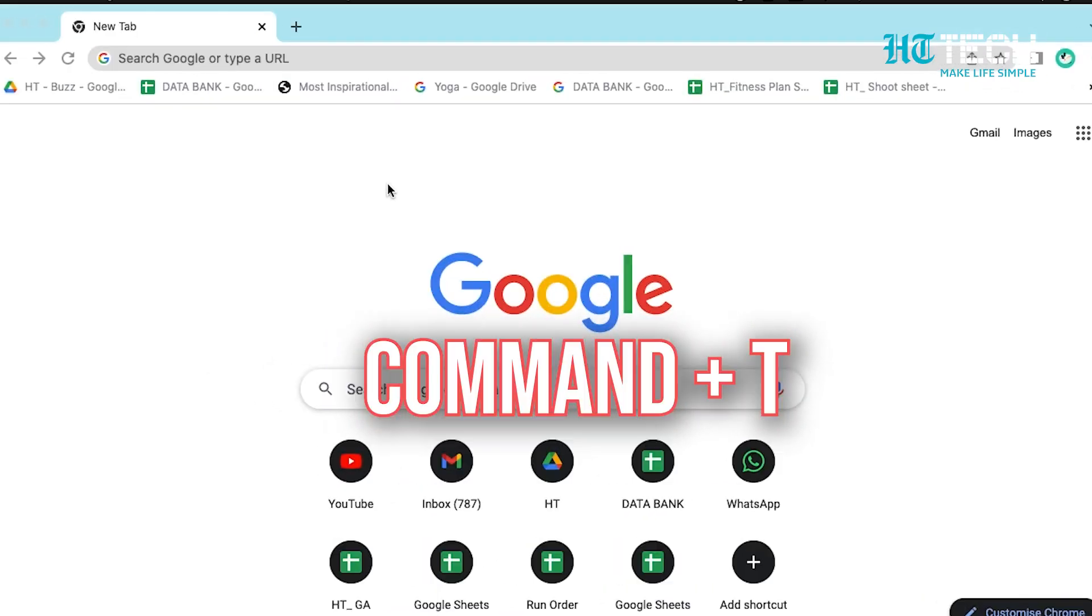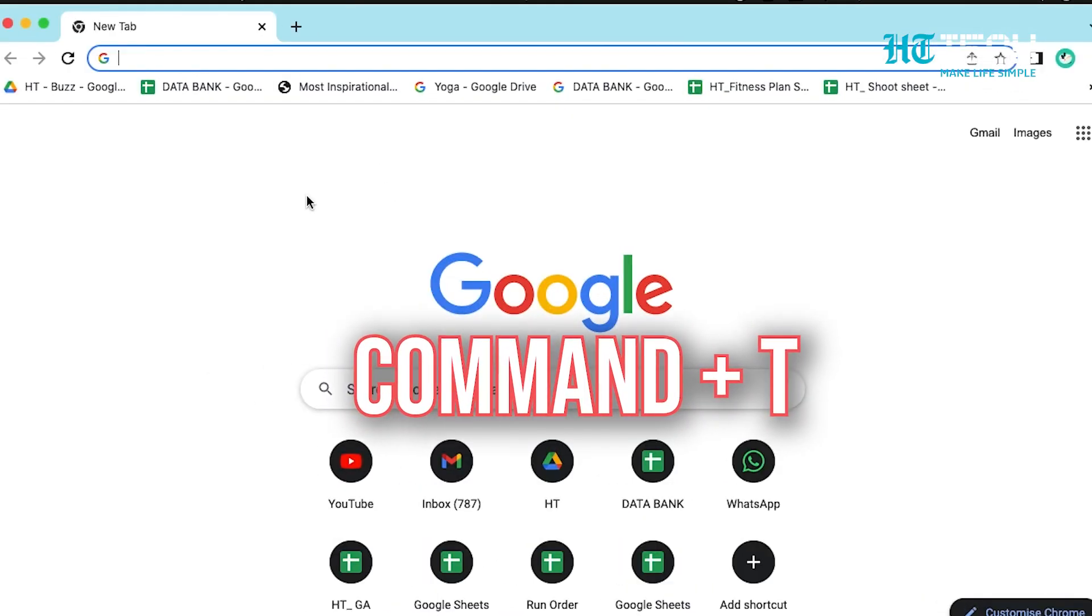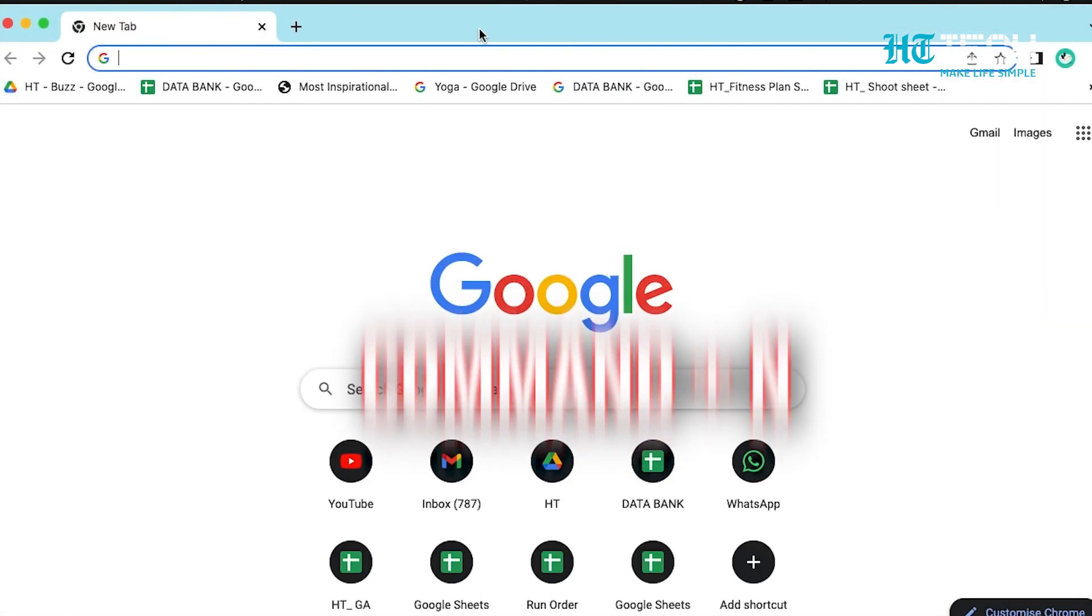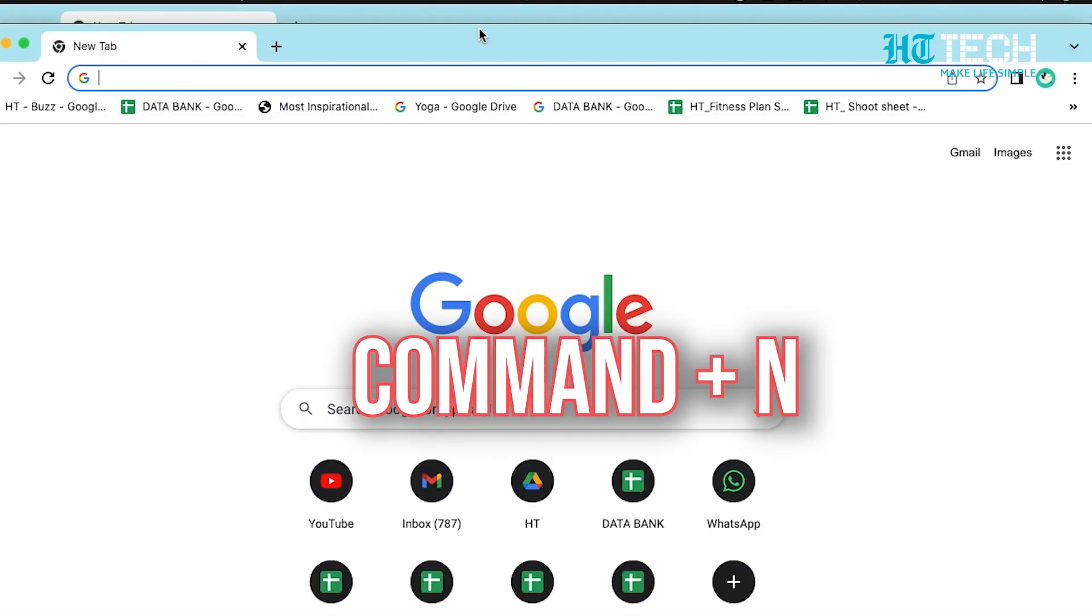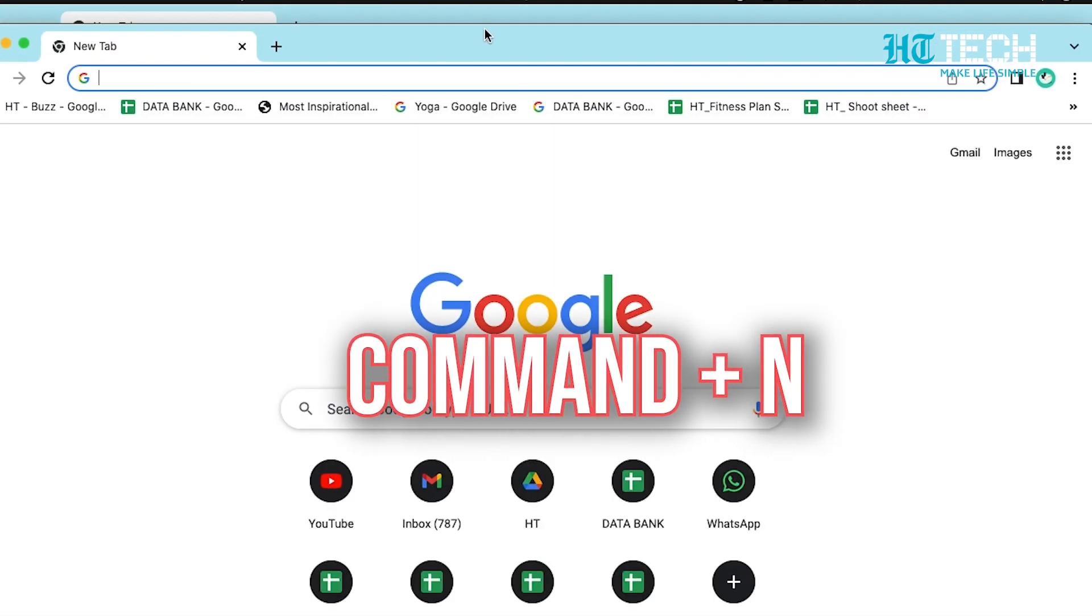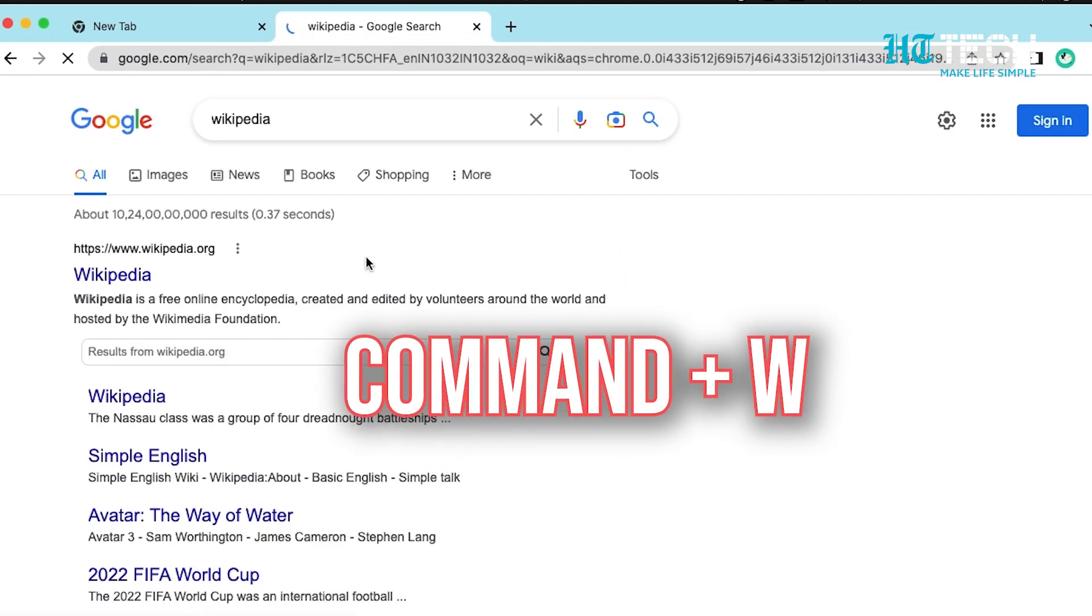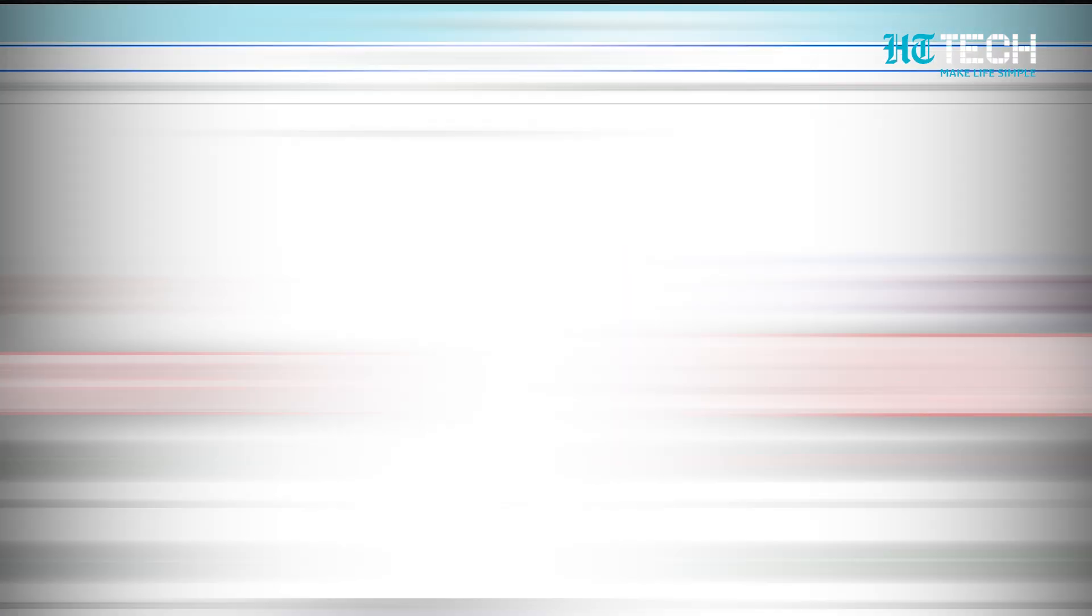Command plus T. With this shortcut, you can open a new tab on your browser. Command plus N. This one helps you to open a new window. Command plus W. This shortcut helps you close the current window.